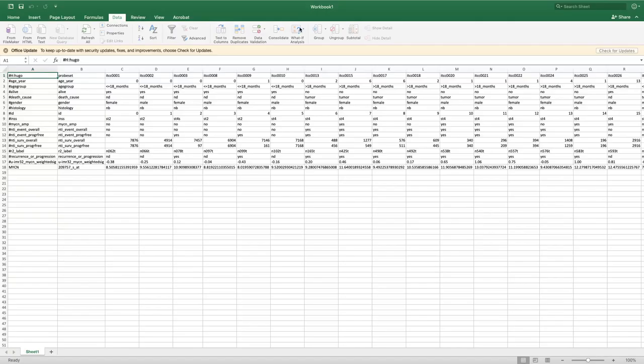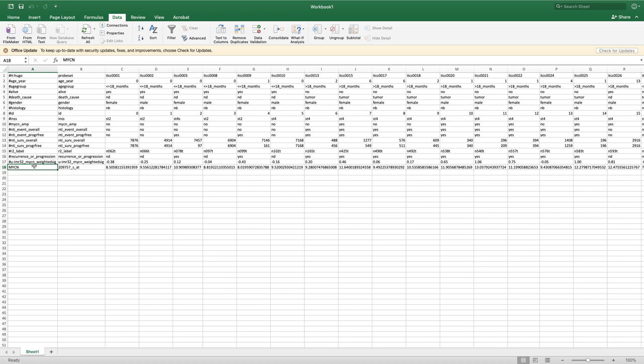Simply right-click this file and save the link, which you can save anywhere - to your desktop or any folder you'd like. Once you've downloaded the file you can open it in Excel, and what you can see is that you have sample IDs, all of the different sample annotations available for this dataset, and the log2 values associated with MYCN for each sample in the dataset.